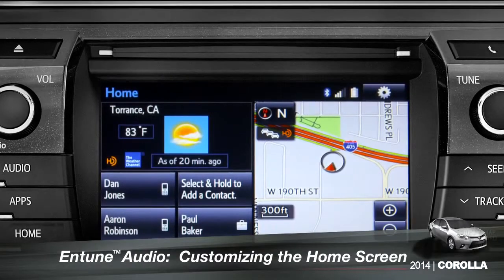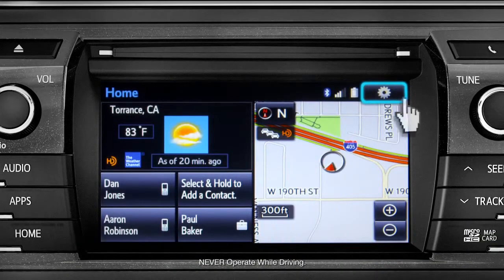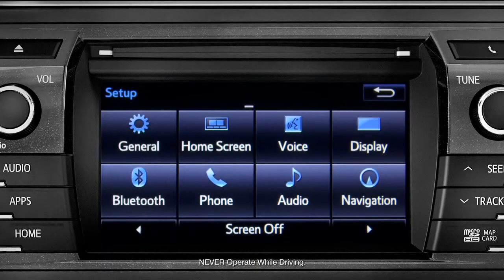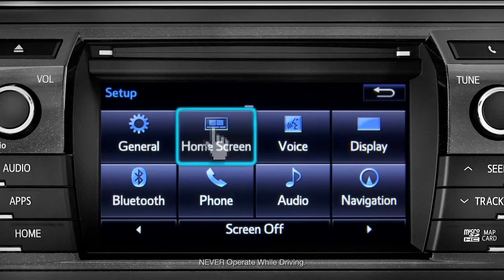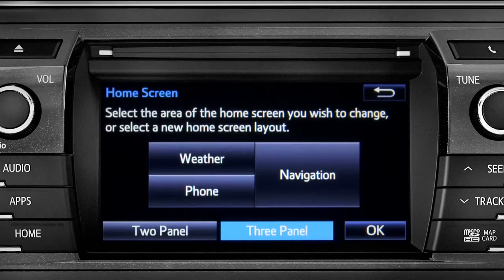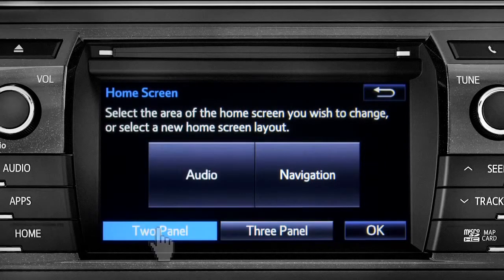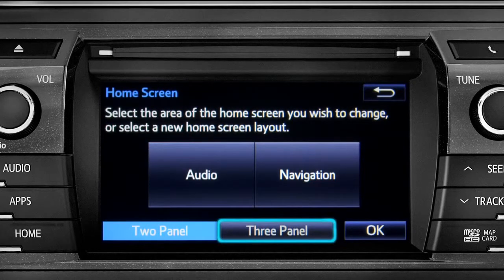To customize your home screen, first tap the settings gear icon. Next, tap the home screen icon. Choose either 2 panel or 3 panel. We'll choose 3.